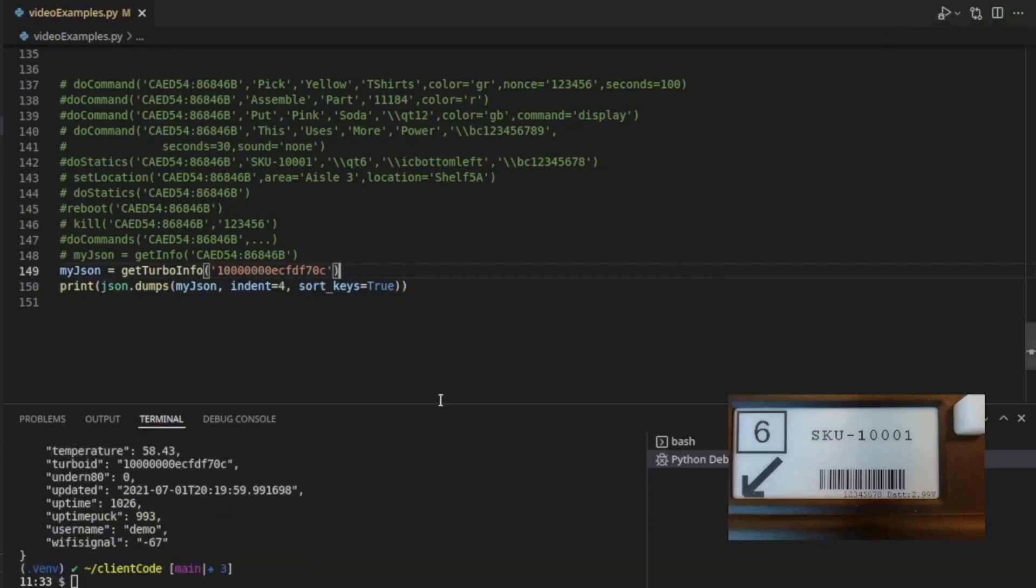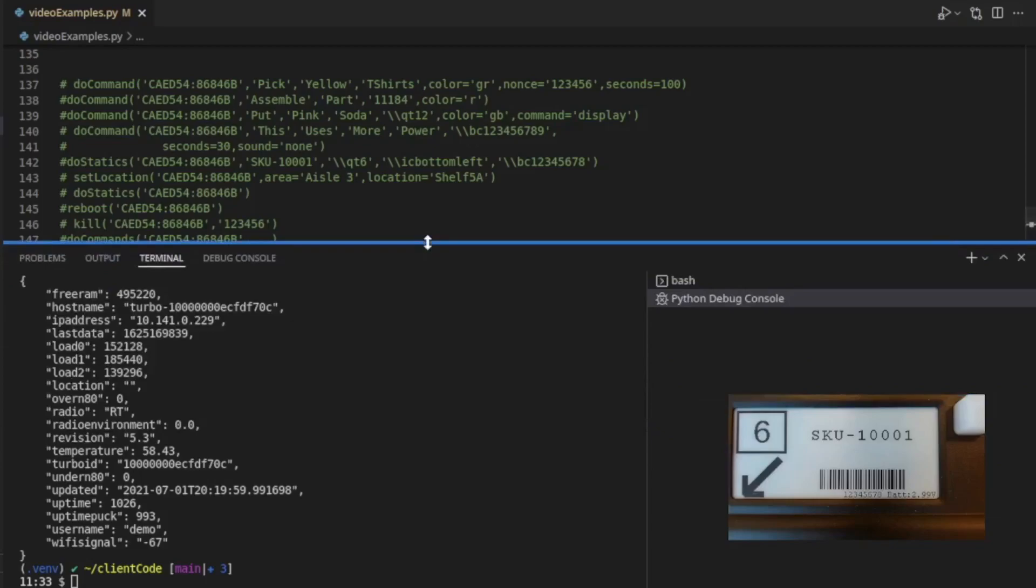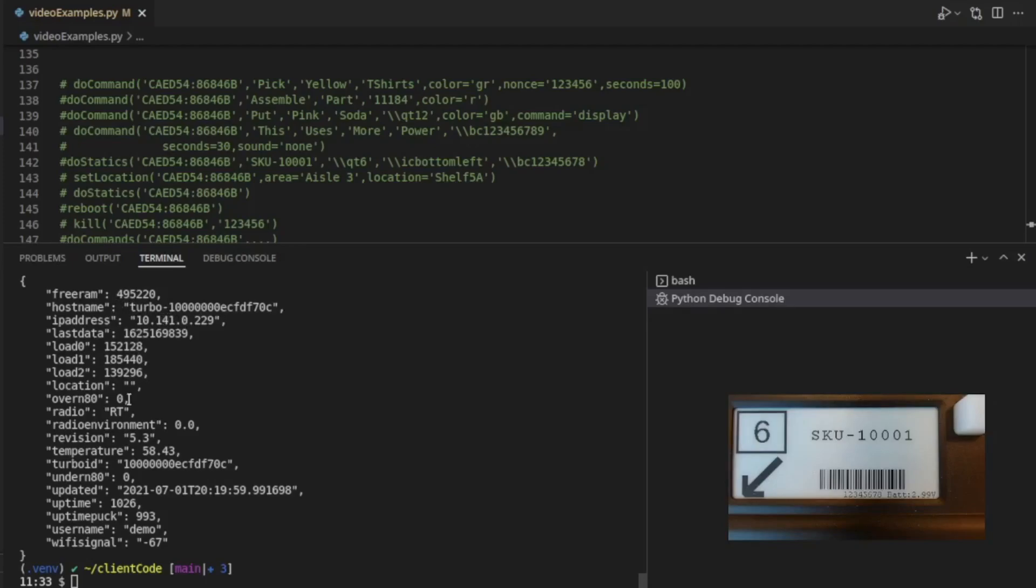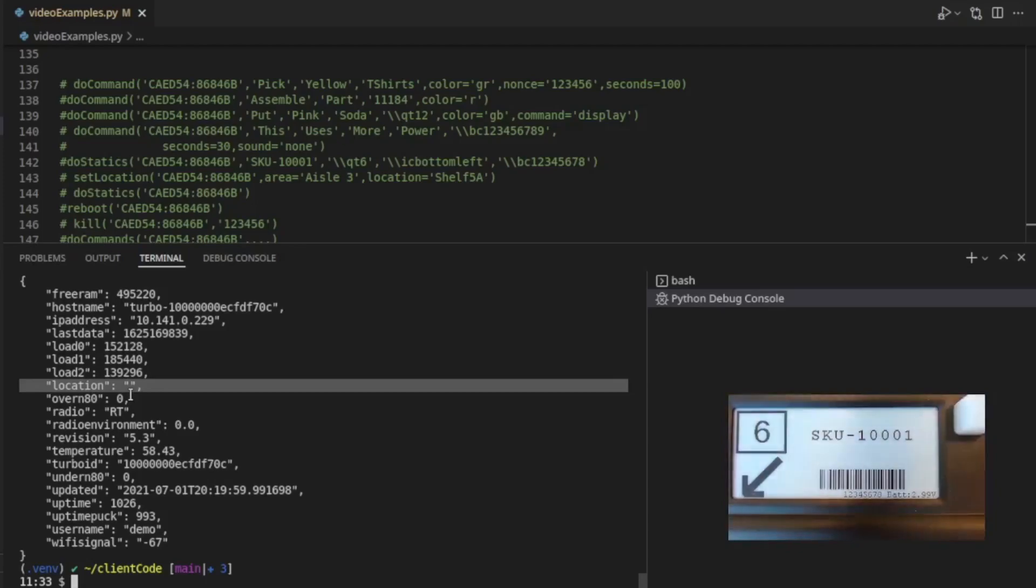Well, here's all the information about a particular turbo. The free RAM in the turbo, the IP address that it's using. If you set a location for a turbo, you can set a location in big block for a turbo. You can also write to this location in a similar way that you saw previously using our REST API. You can see what radio this turbo has running.